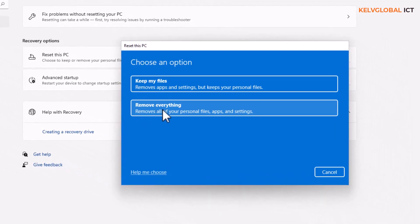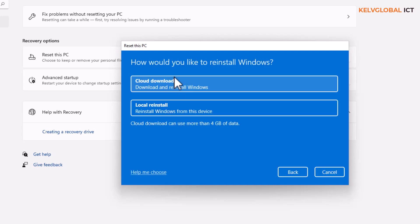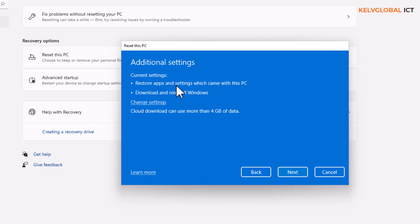When you click 'Reset this PC,' you can choose 'Keep my files' or 'Remove everything.' The first option removes apps and settings but keeps your personal files; the second removes everything. It then asks how you'd like to reinstall Windows — via Cloud download or Local reinstall. Cloud download can use more than four gigabytes of data.